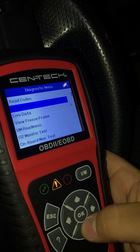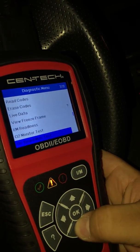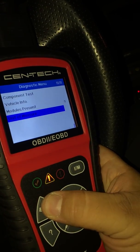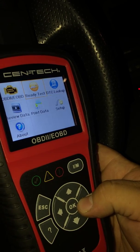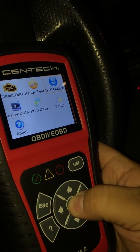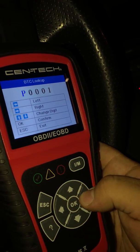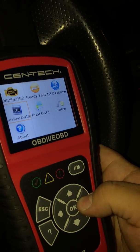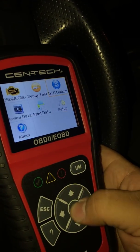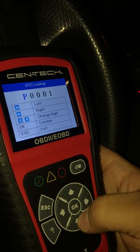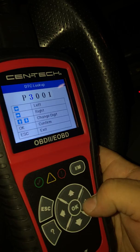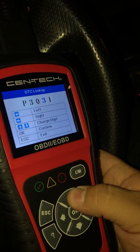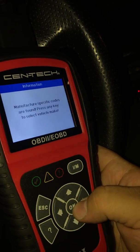Sometimes your machine will have a built-in code lookup. Go back, exit, and look for 'DTC Lookup' on your machine. If your machine doesn't have that feature, just go online and enter whatever the code is to find out what it means.